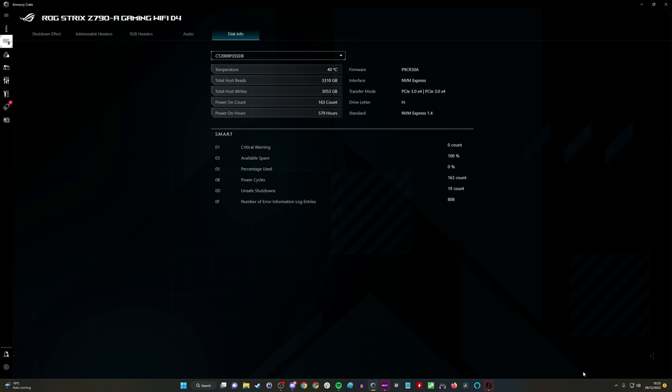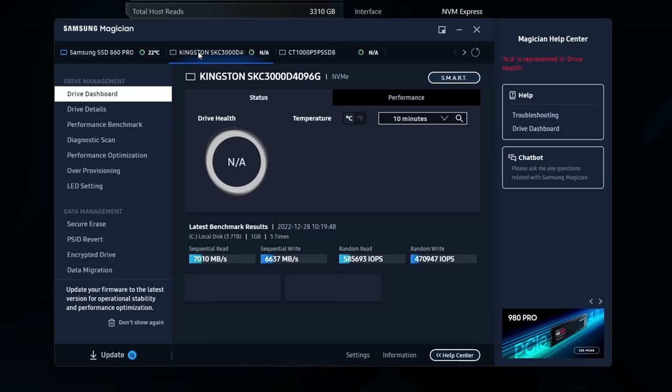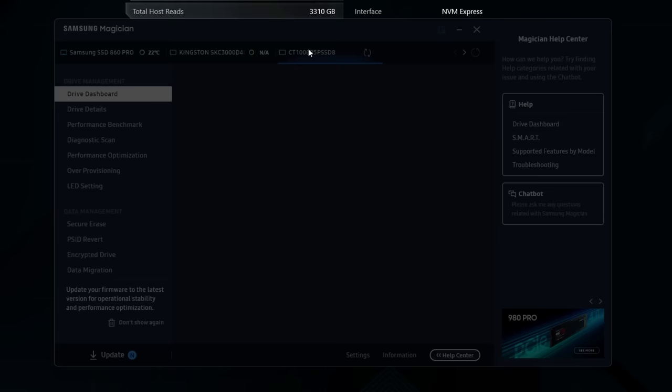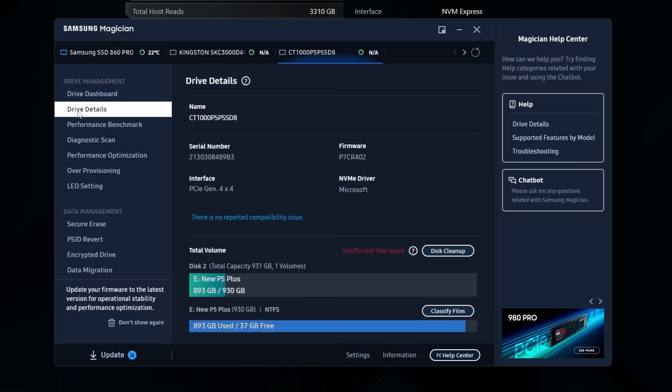Another way you can do this is with Samsung Magician. Magician is technically software for Samsung drives, but it will work with others as well. You can see that it has the other drives listed in it. This is a free bit of software that you can download.